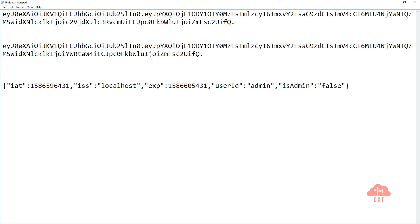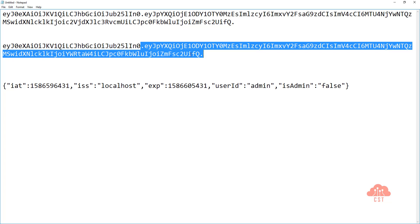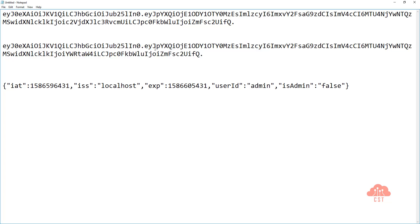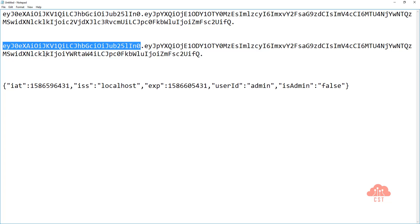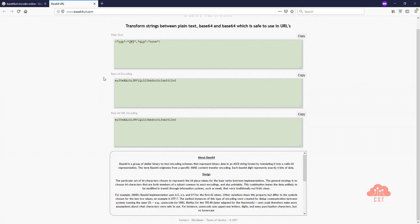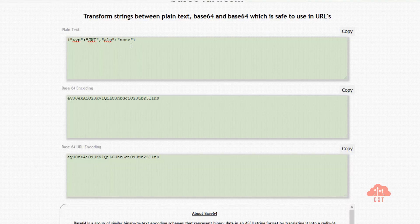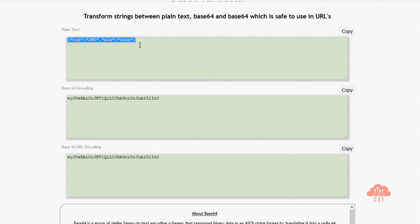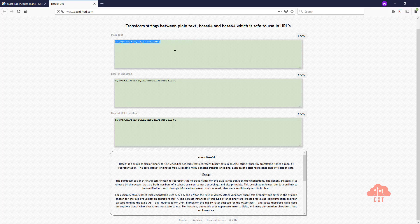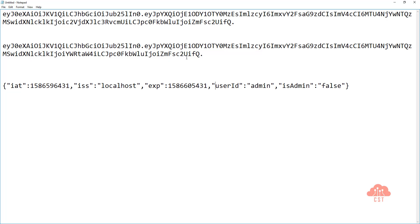But before we send this token to the resource server, let's just quickly double check what we have in this JWT headers. I'm pasting it here. As you can see, it says the algorithm is specified to be none. So that's what we want.